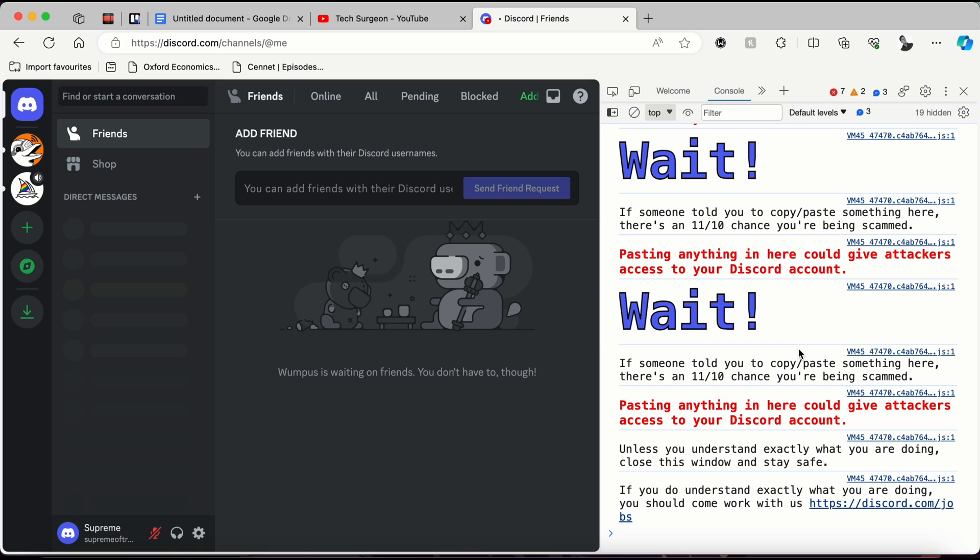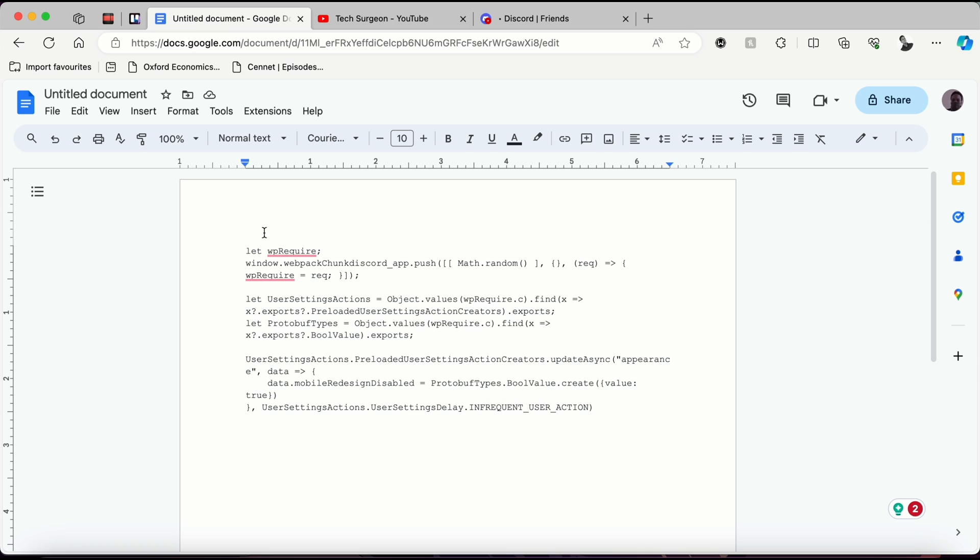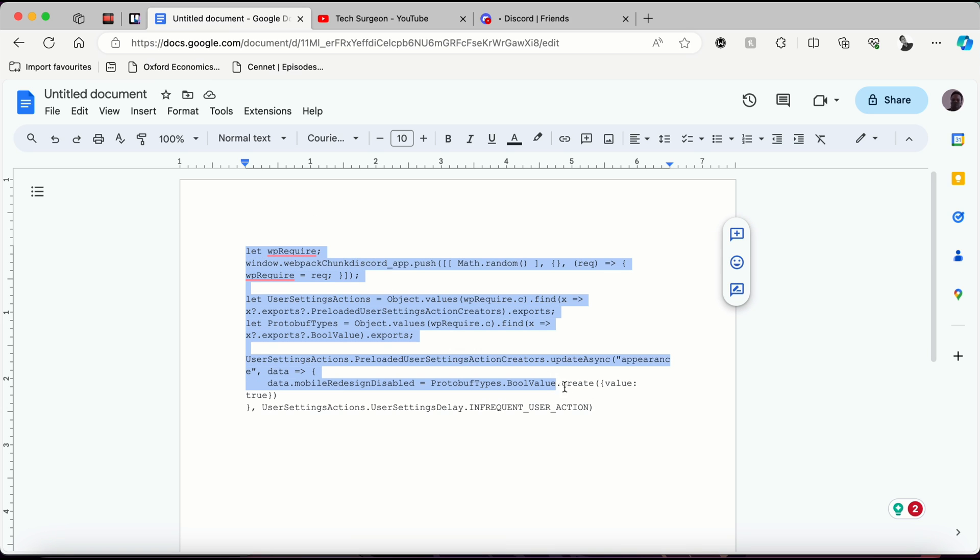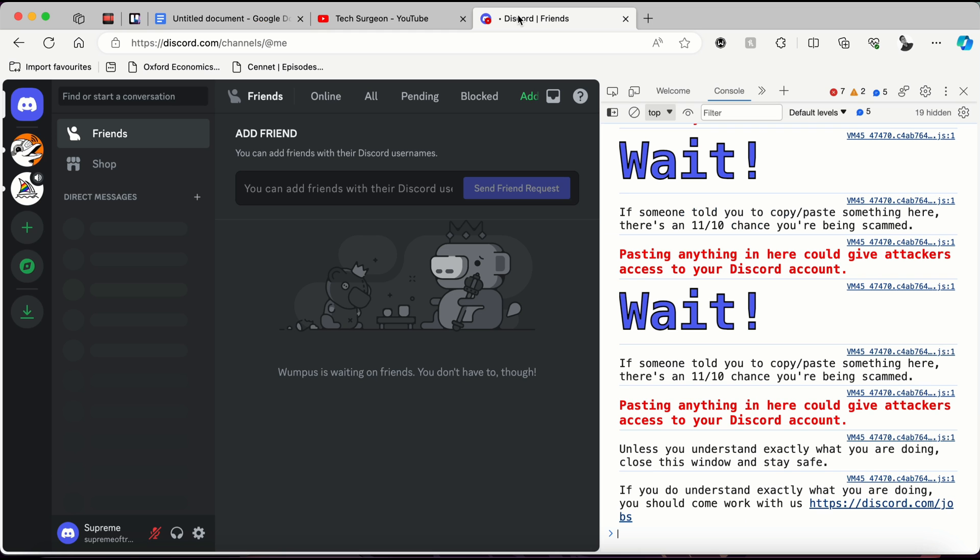You can just ignore that warning and paste this code in the console tab. I'm going to be putting the link to getting this code in the pinned comment, so you can just go there to get this code.